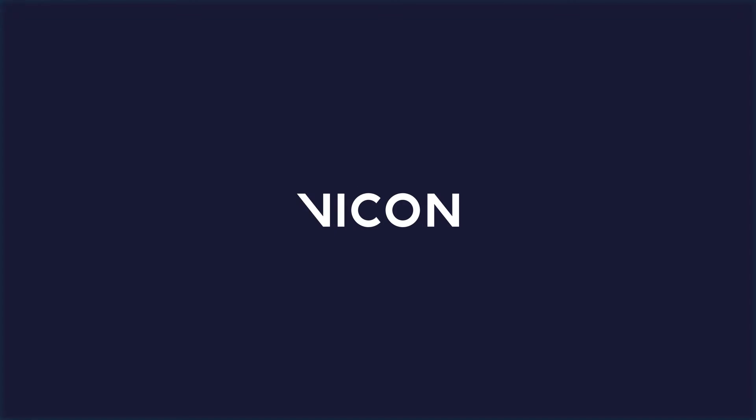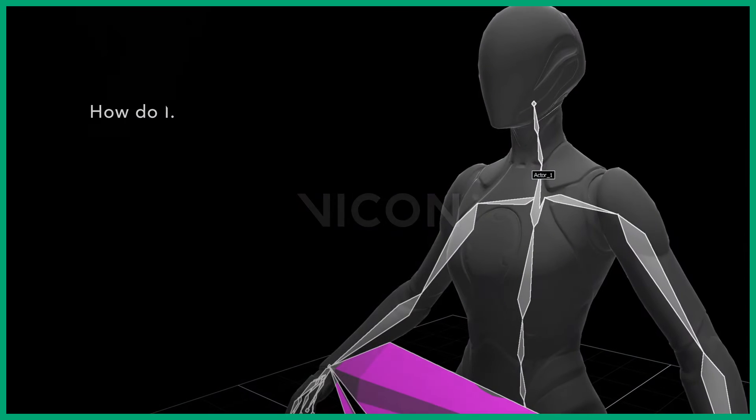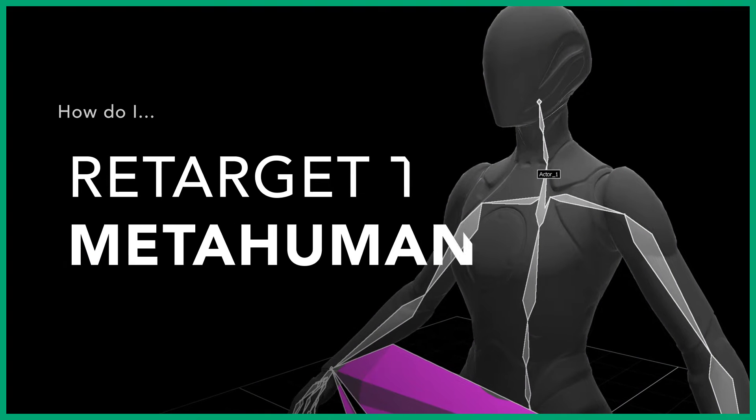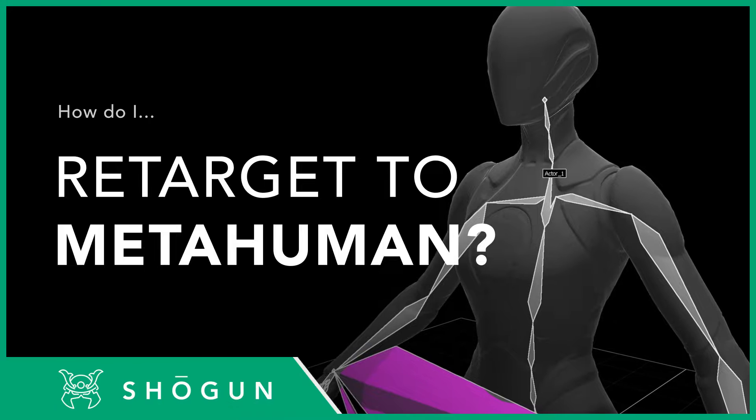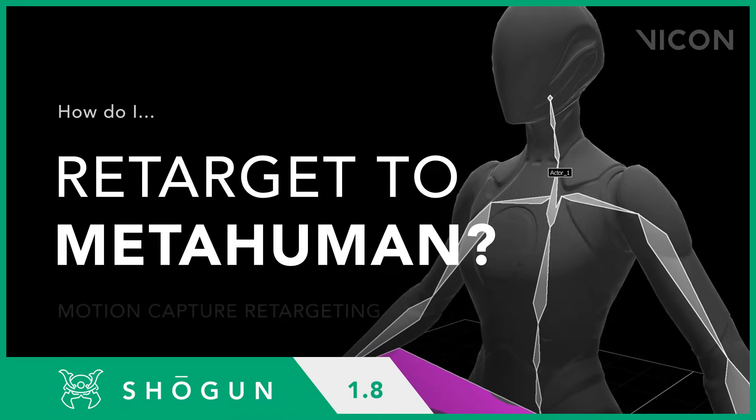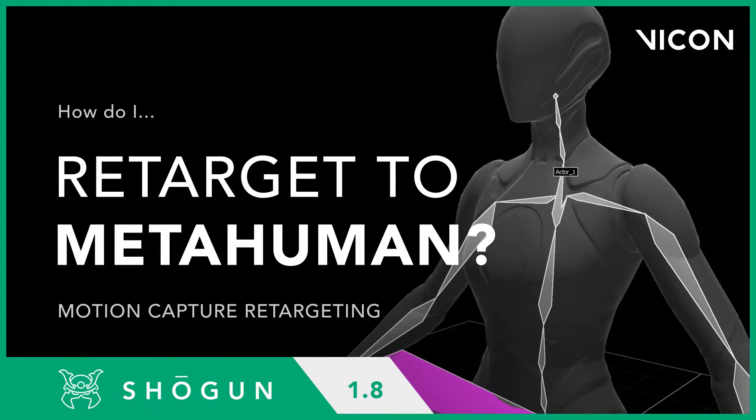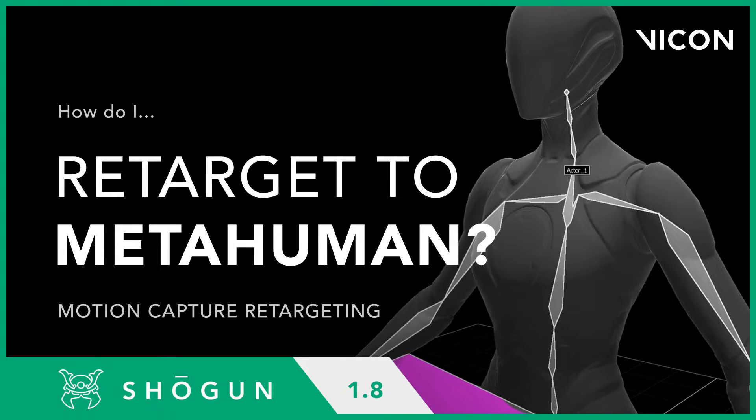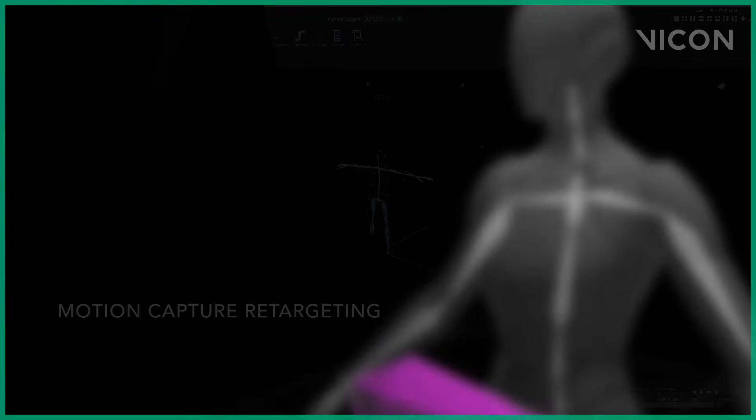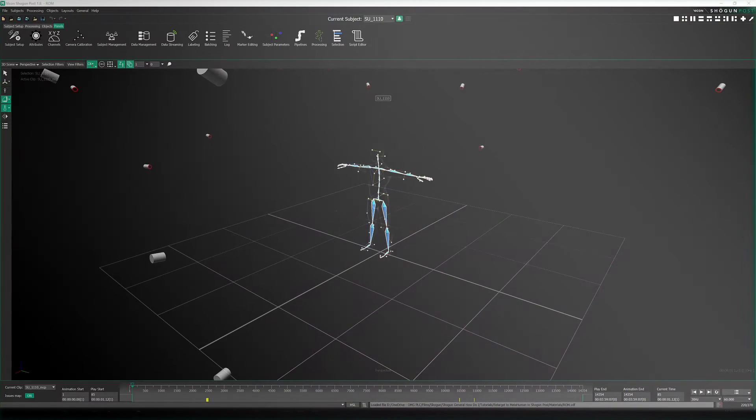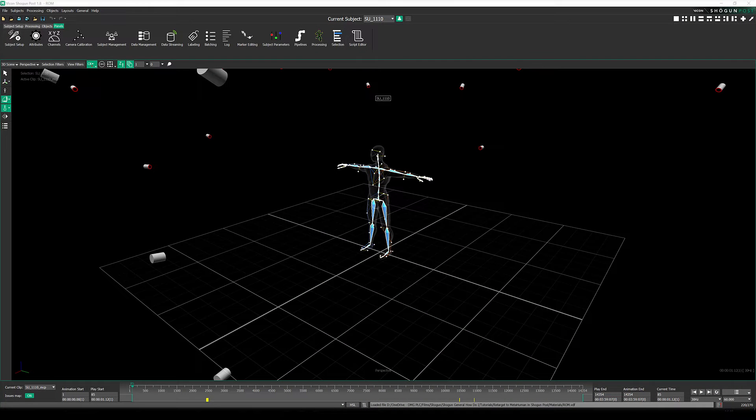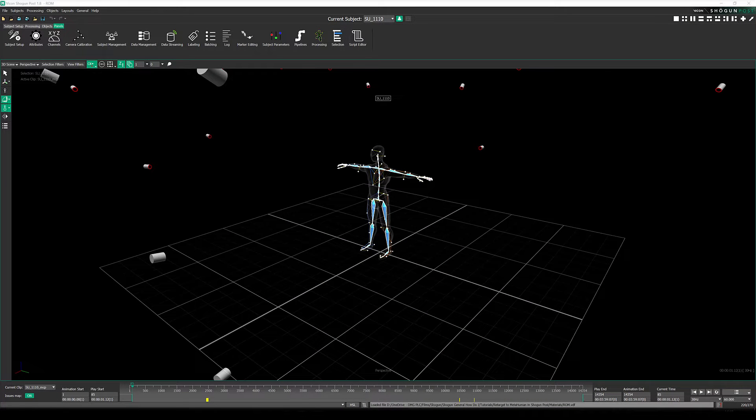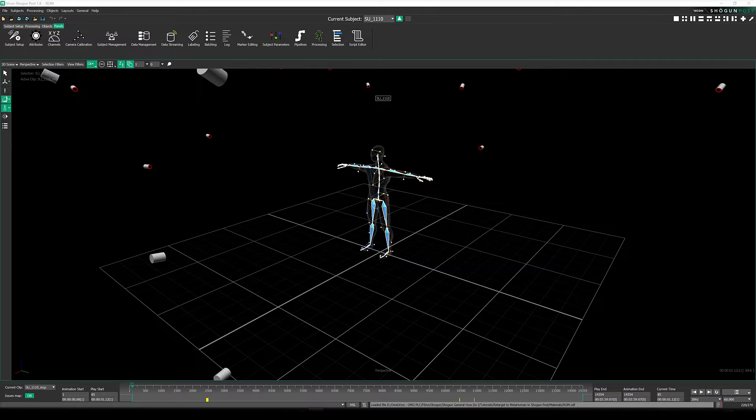Hello there and welcome to another Vicon motion capture tutorial. Today we're going to show you how to make use of our new MetaHuman preset script, which automates the process of setting up a retarget from a performer onto the MetaHuman skeleton in Shogun Post.